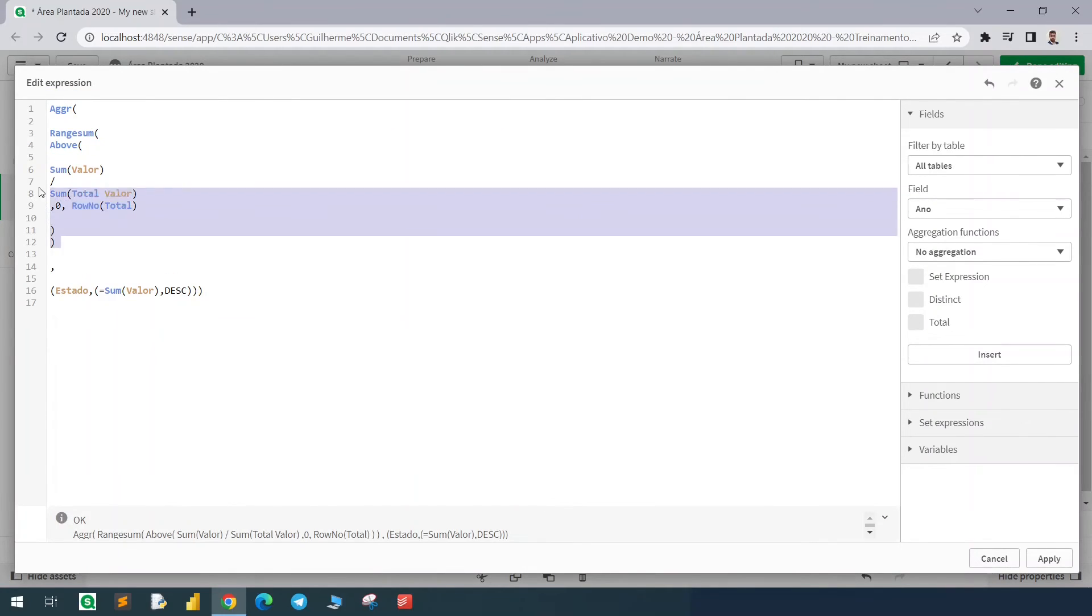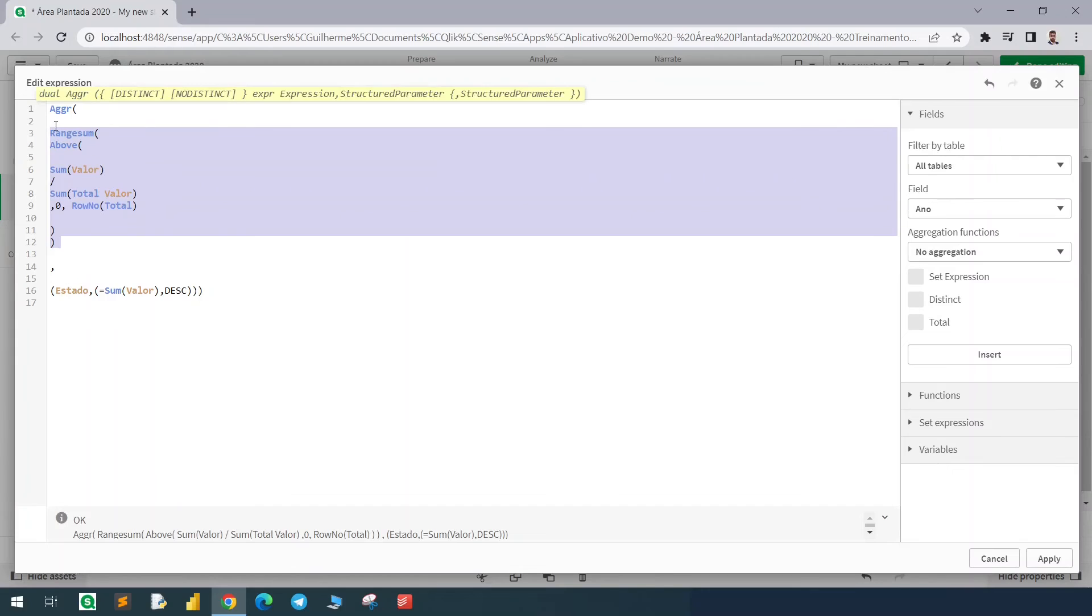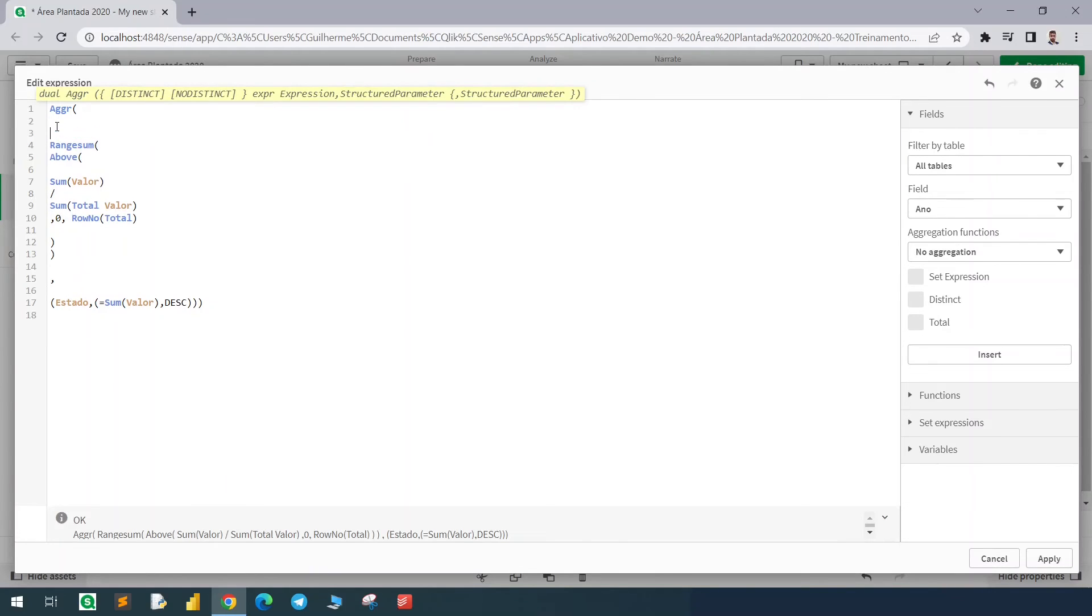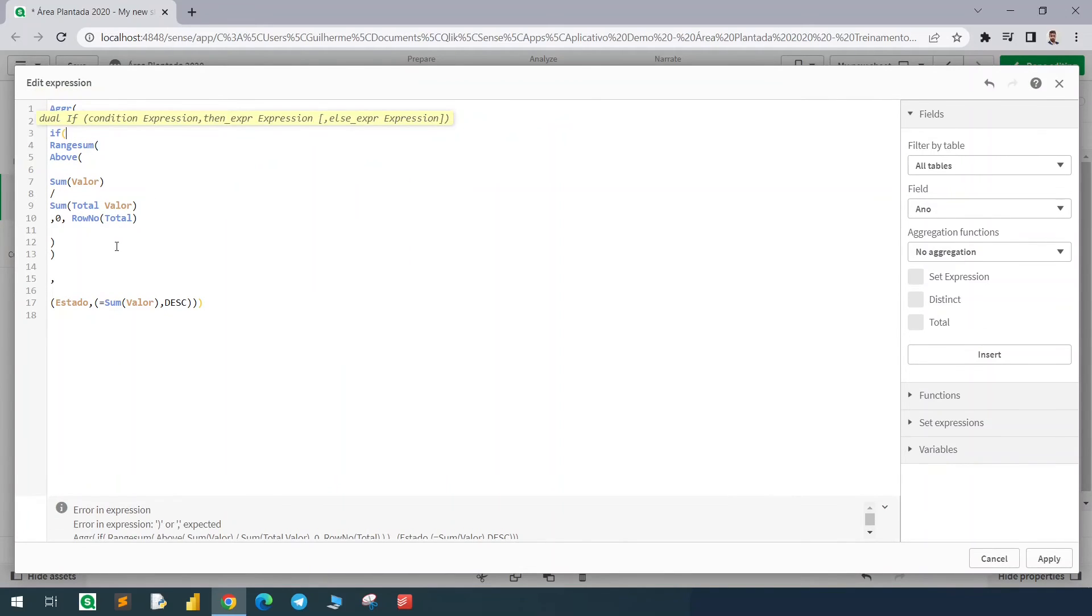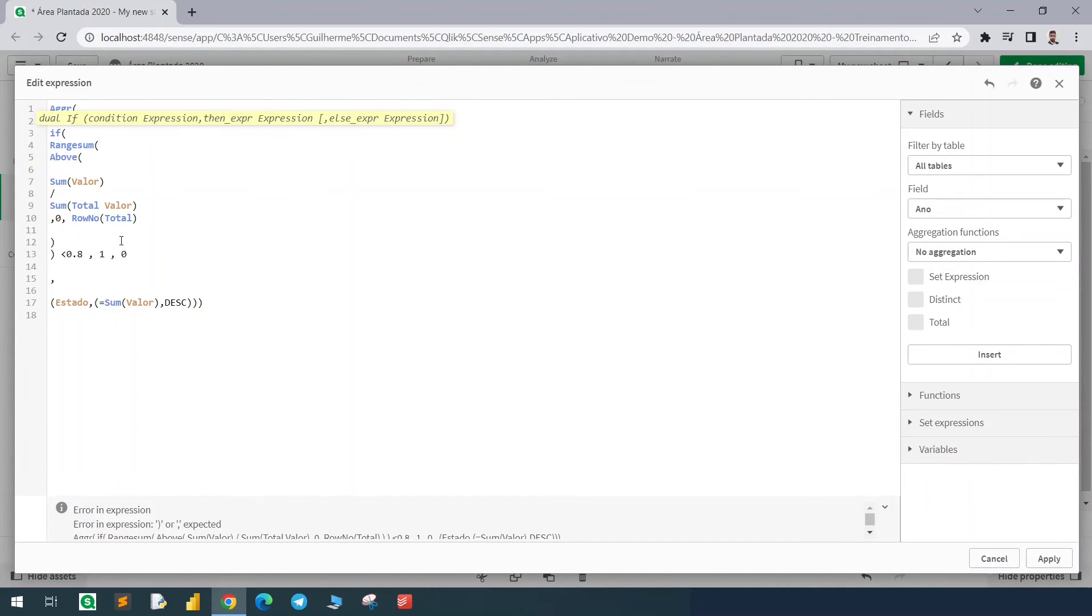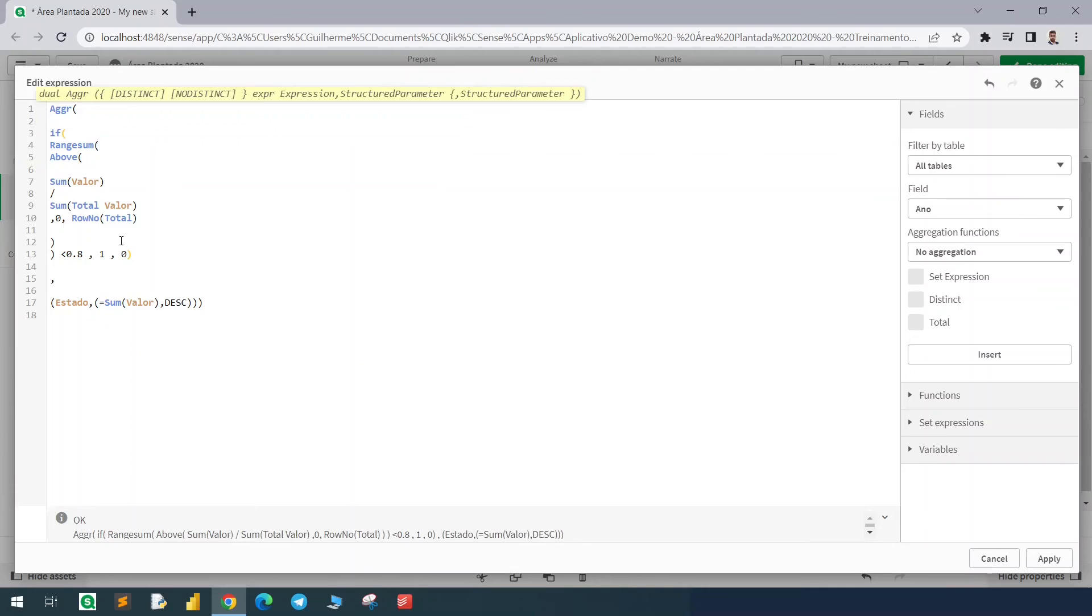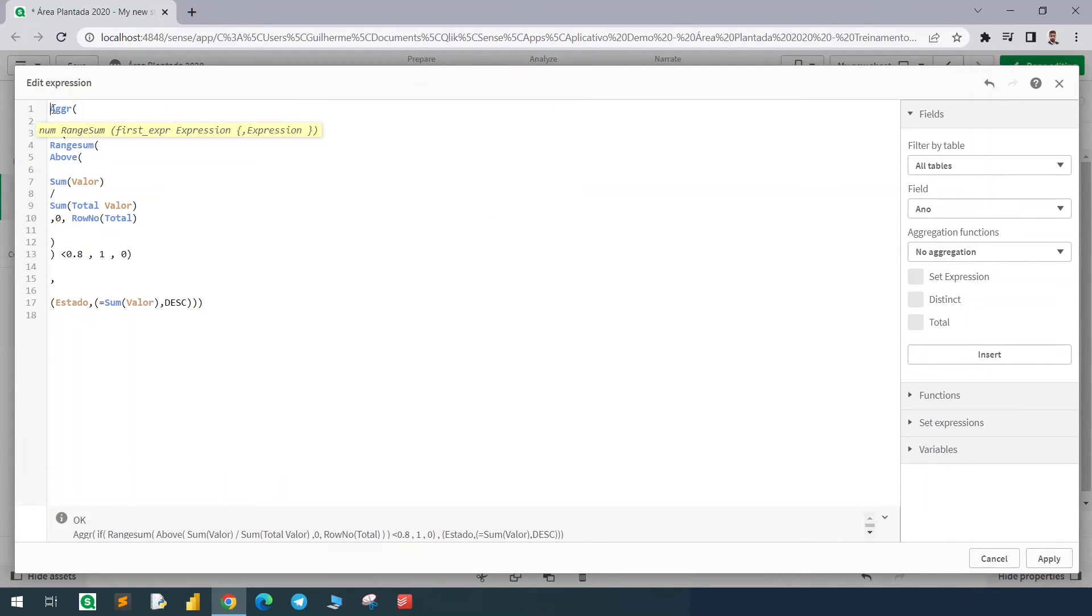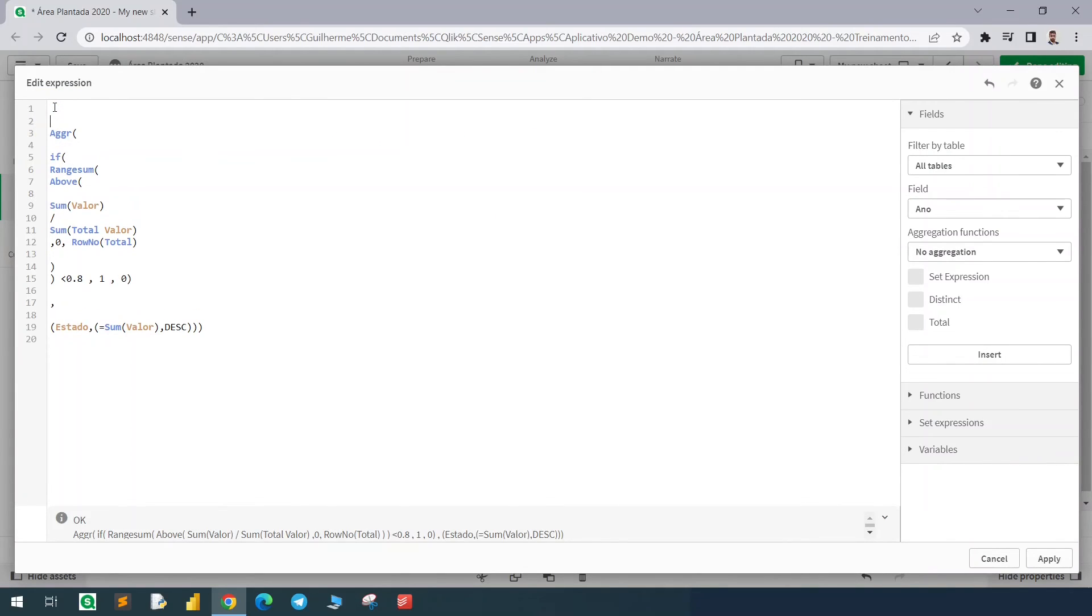Now using our main expression we will create a condition. If this value here is less than 80 percent, bring me one, otherwise bring me zero. Now we will count how many ones we have by summing the entire column.